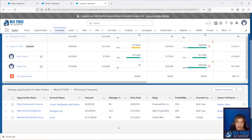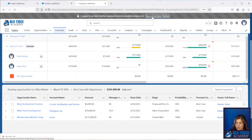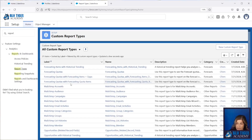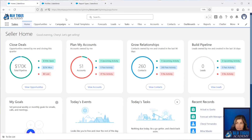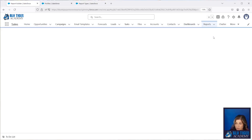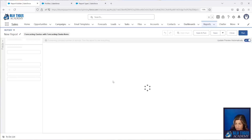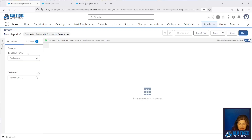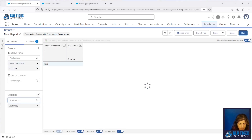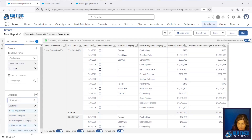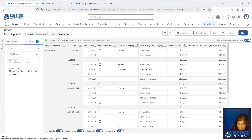Let's log out as Nate Panther. We're going to go to Report Types, and you should have a 'Forecasting Quotas with Forecasting Quota Items' report type. If you don't have this yet, I'll put the link in the description from one of our previous videos. We'll go to the Reports tab, click New Report, select All, and look for 'Forecasting Quotas with Forecasting Quota Items'. Then we'll add our columns, update our filters, and save and run.